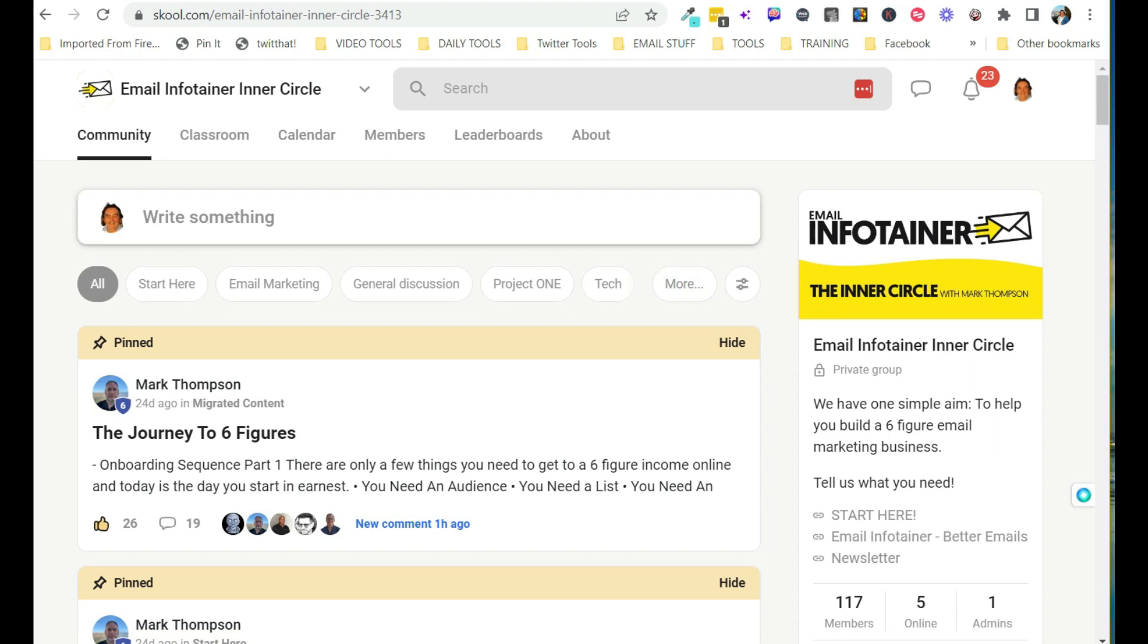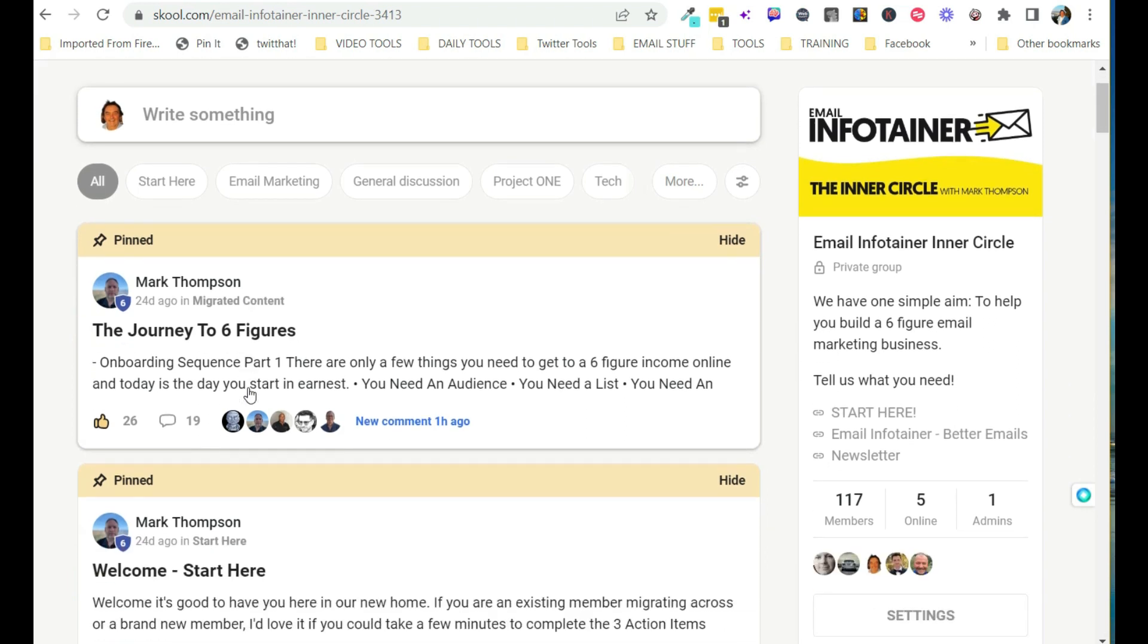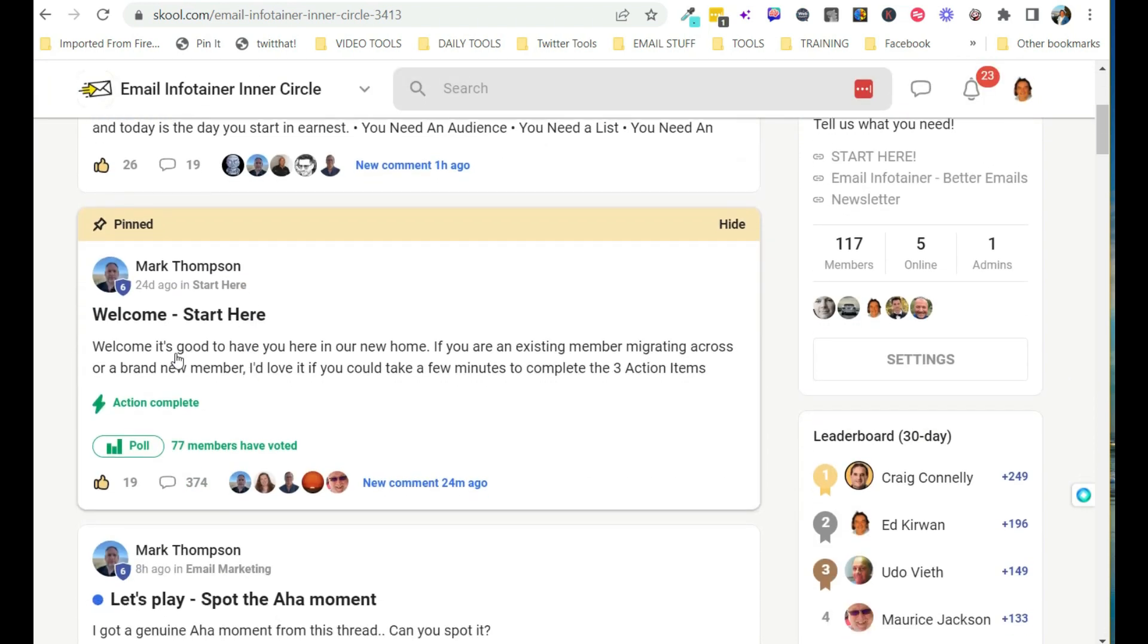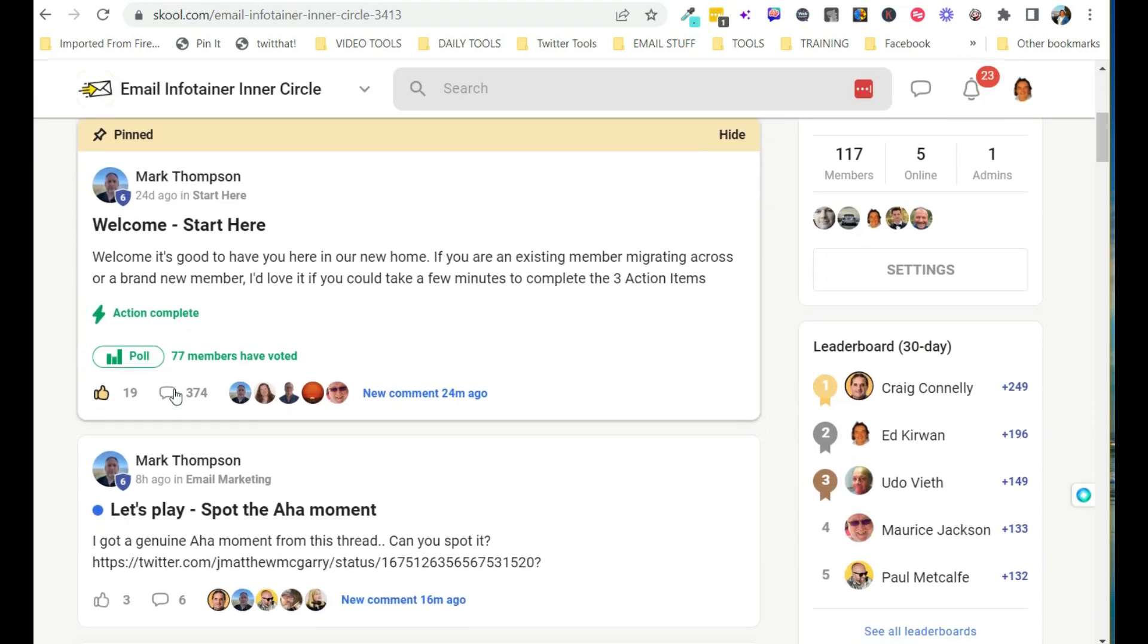Once you get inside Email Infotainer, you will be asked to welcome yourself. Right at the moment, there's 117 members. Five of us are online. One of those is admin. You would start here.